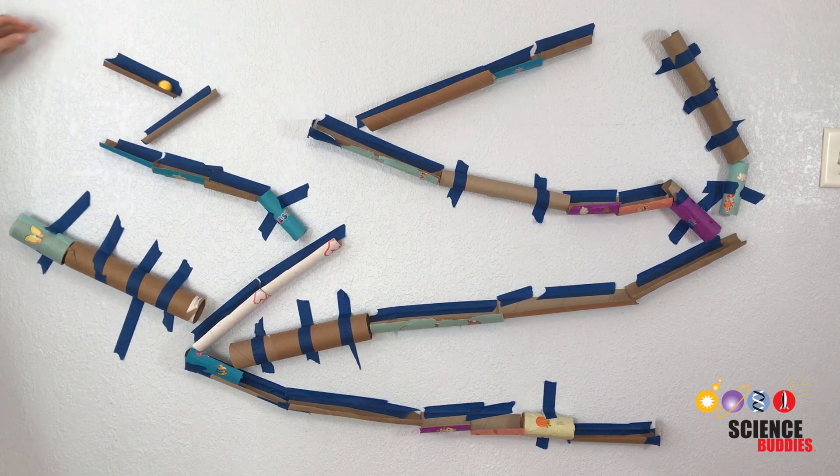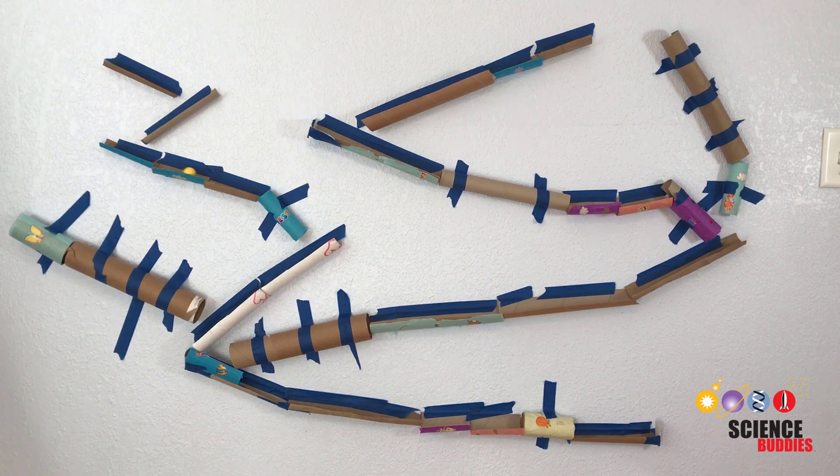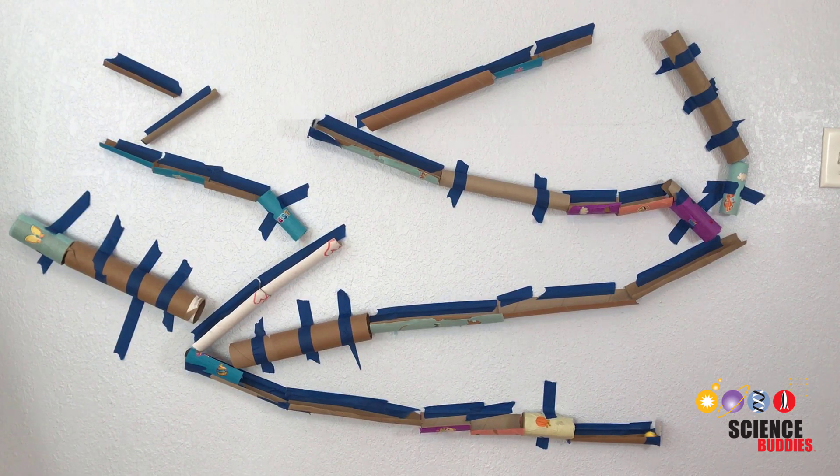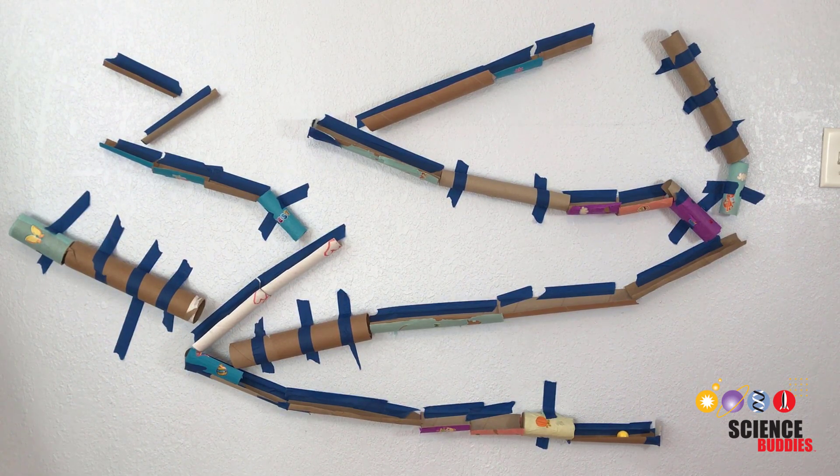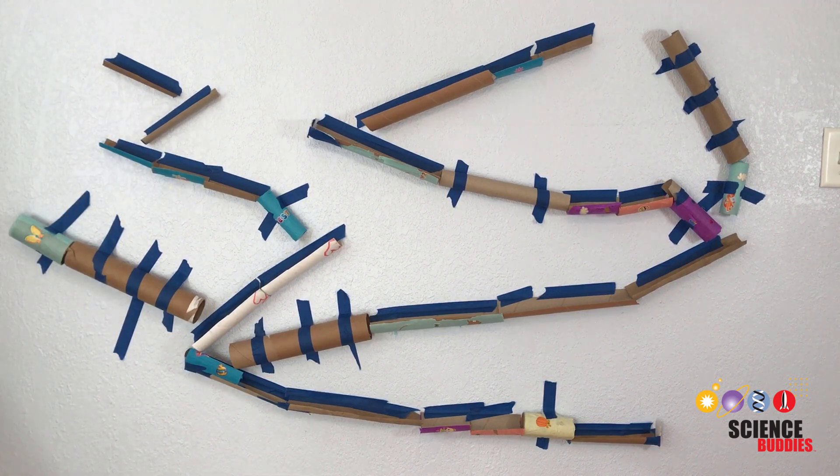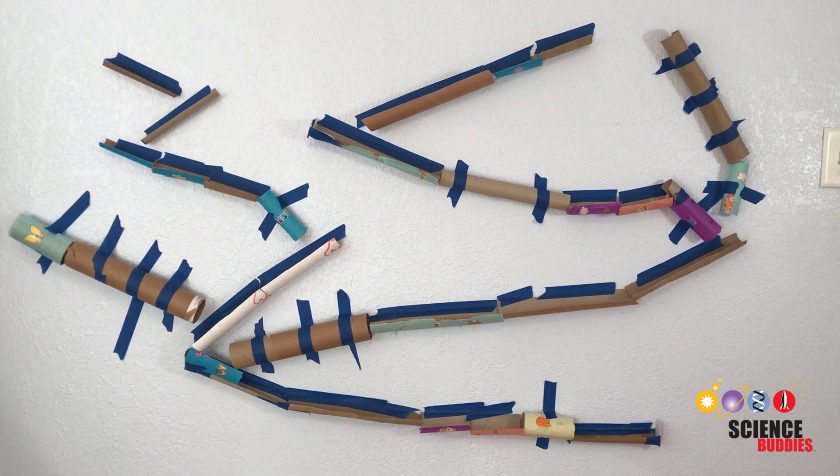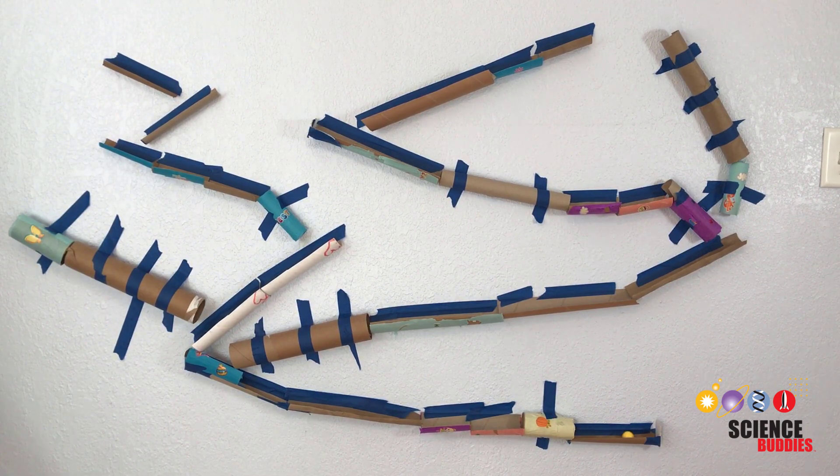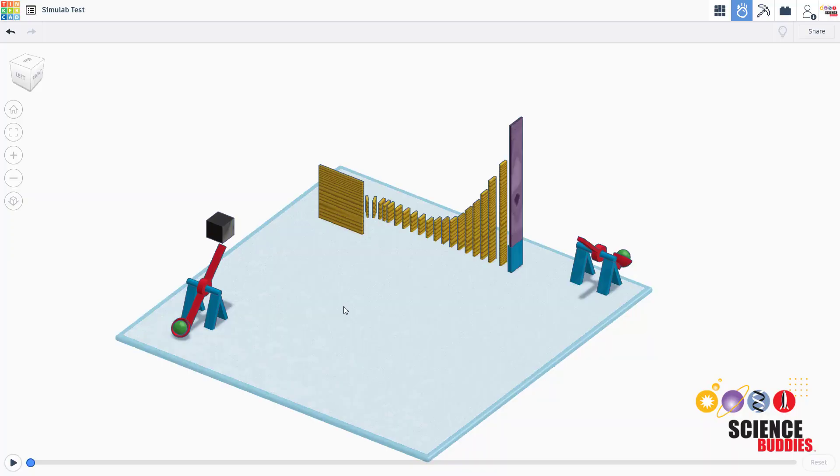For a science project, you can compare the results of a simulation with the results you get from a physical experiment. For an engineering project, you can use the simulation to help you with the design and prototyping process.